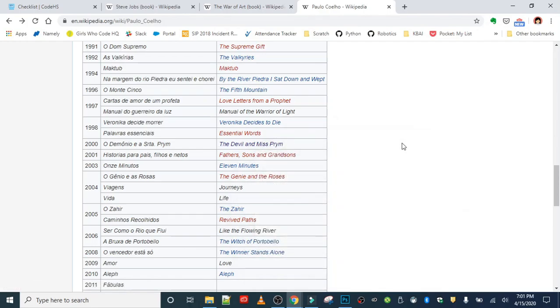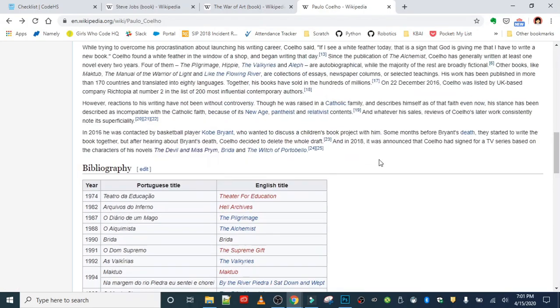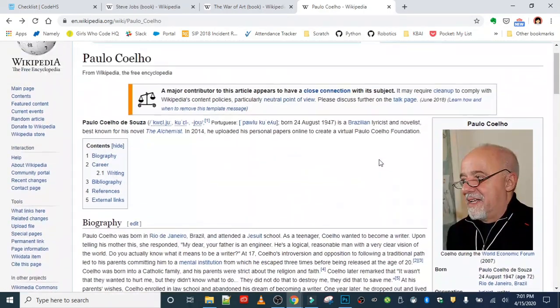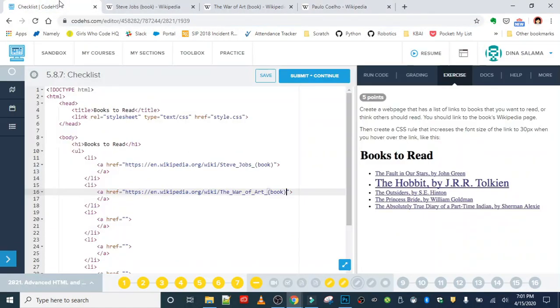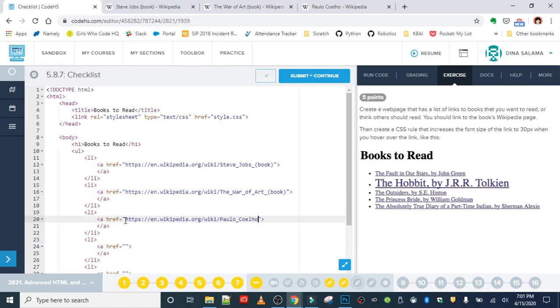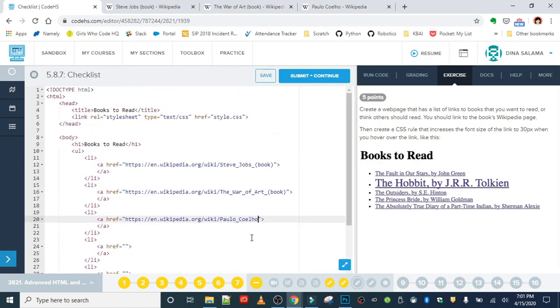So instead of linking to that book, I'm gonna go ahead and just grab the Wikipedia page to him. So we're gonna paste that in there. I know there's two more hrefs but I only pulled up three books, so I'm gonna work with that for right now. So we'll save that.